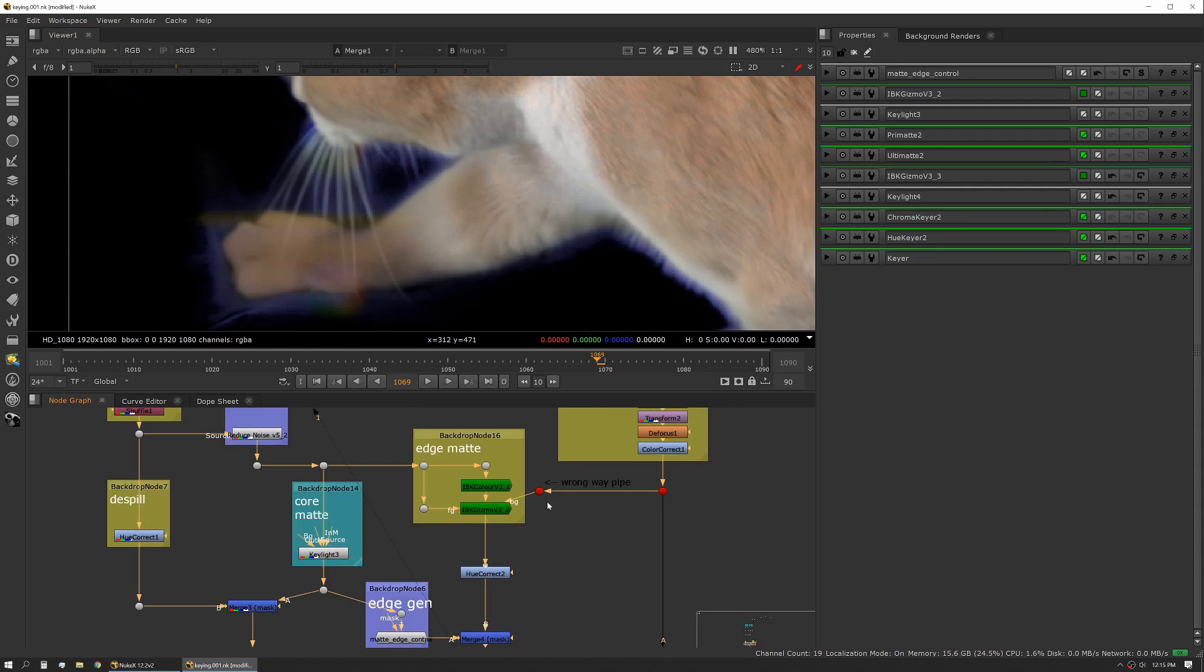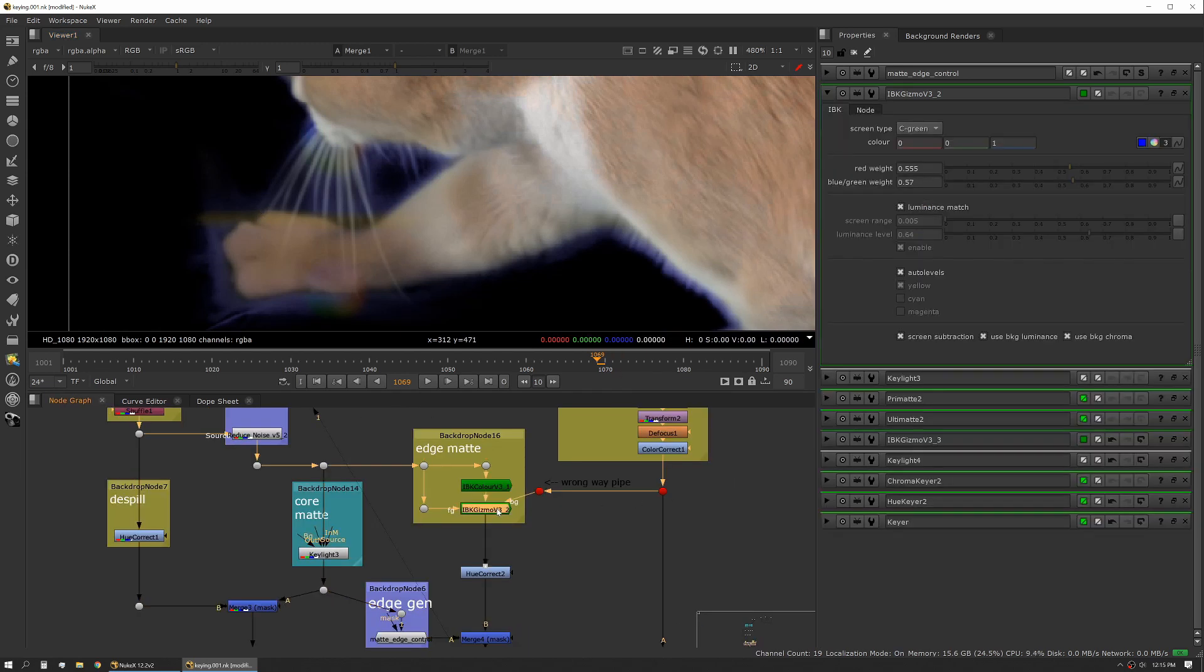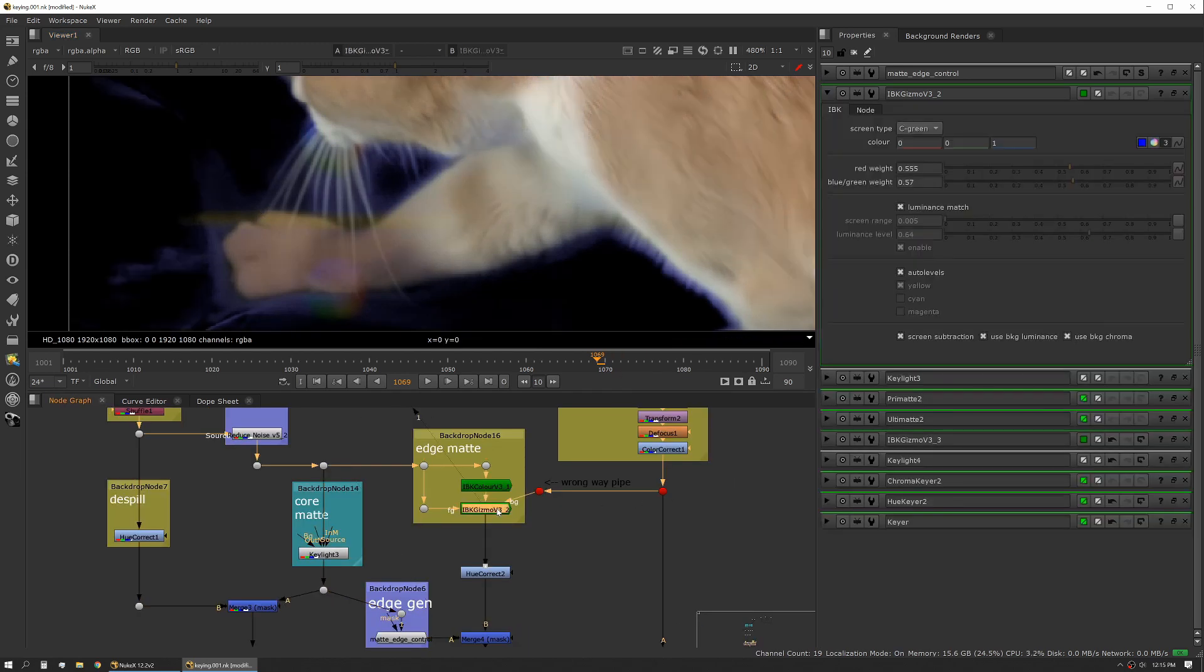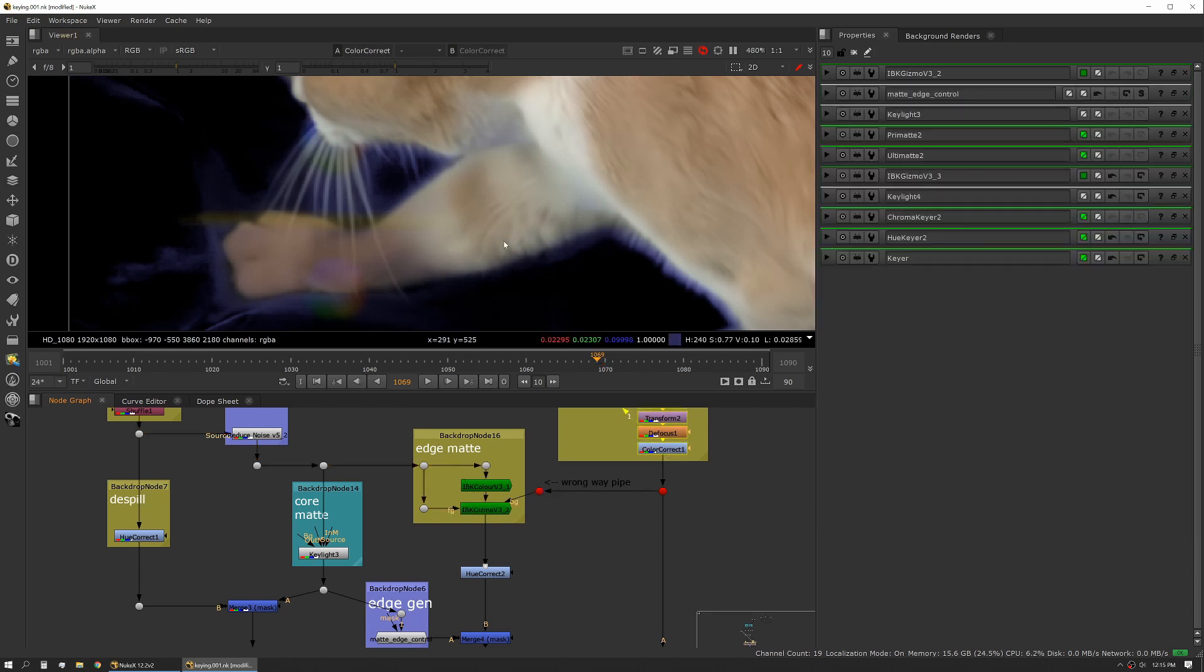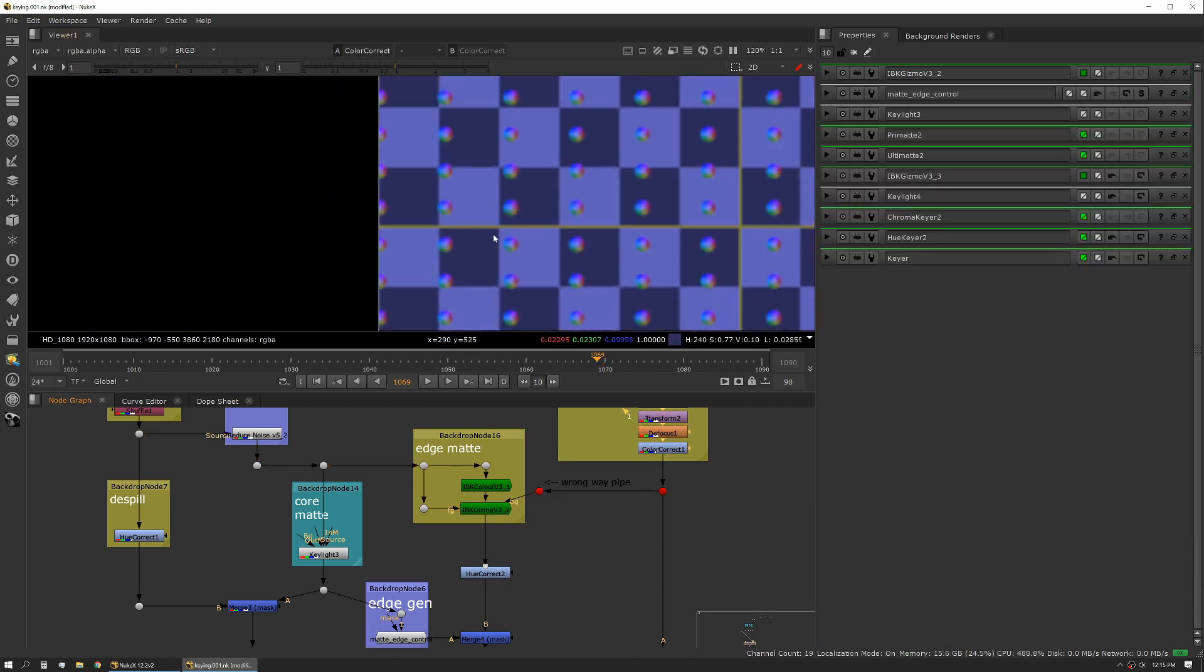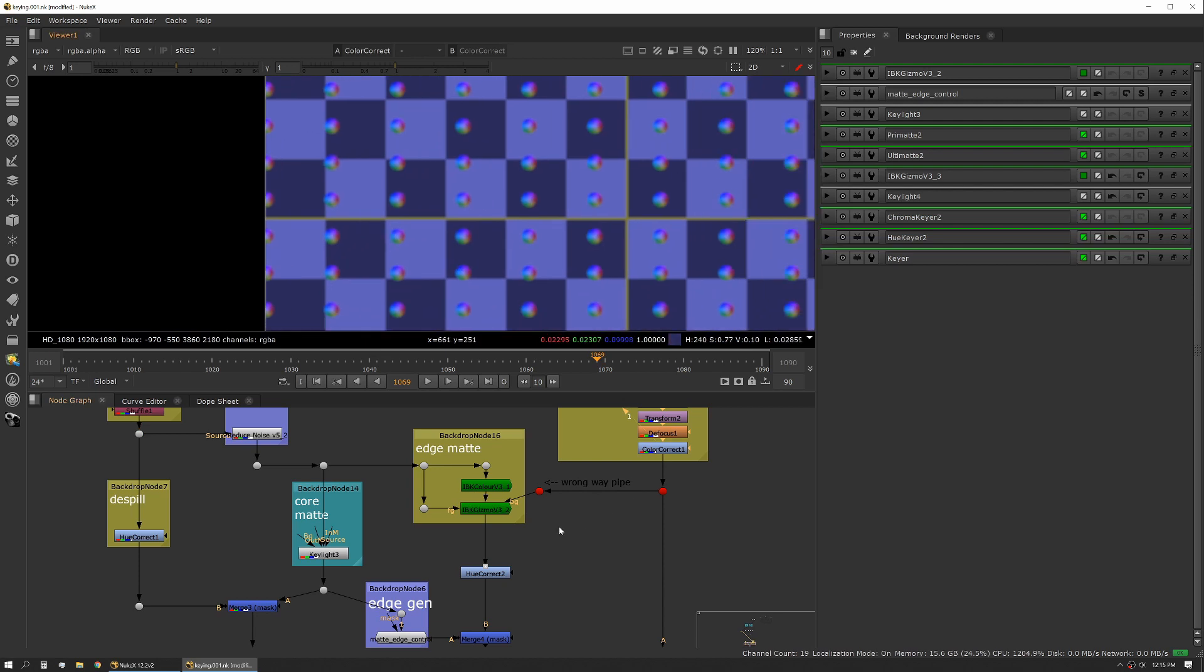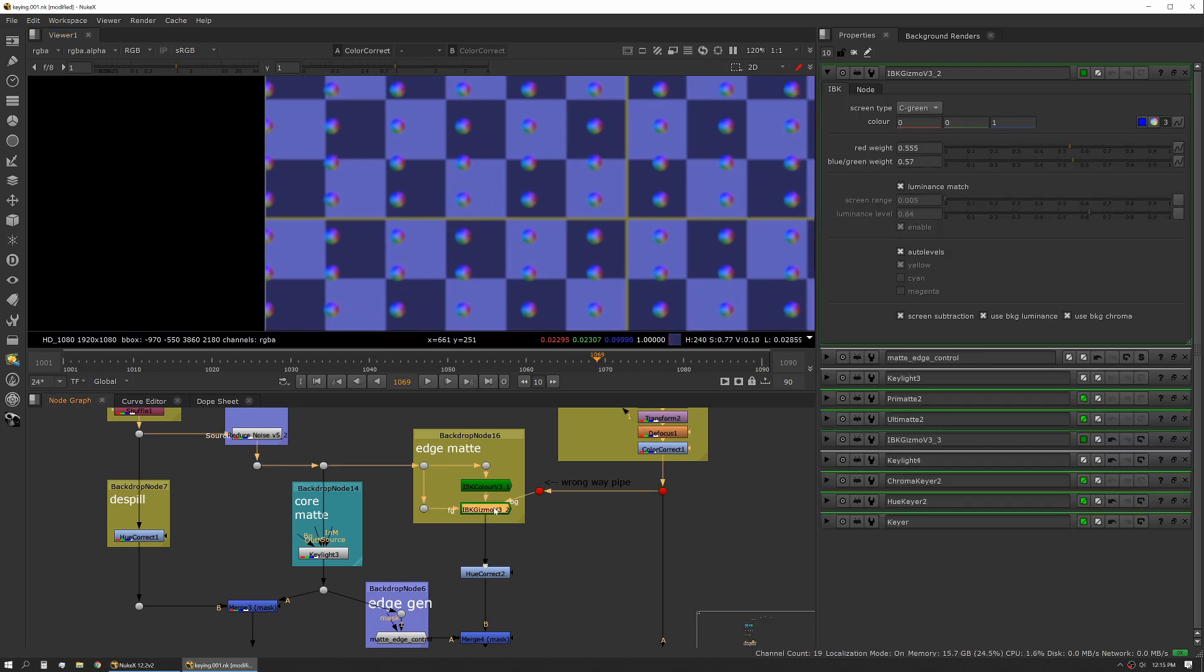The other really important thing to note here is we're actually using a background input on our IBK gizmo that's pulling in our background. This is really where the magic of IBK lives. It allows us to use that background input which lets us do a more dynamic spill suppression, which is really where this thing shines.